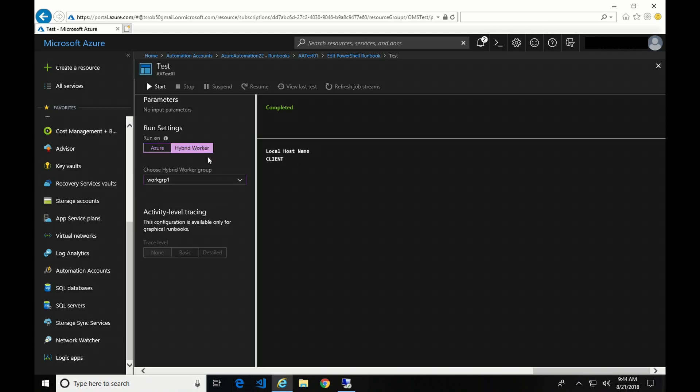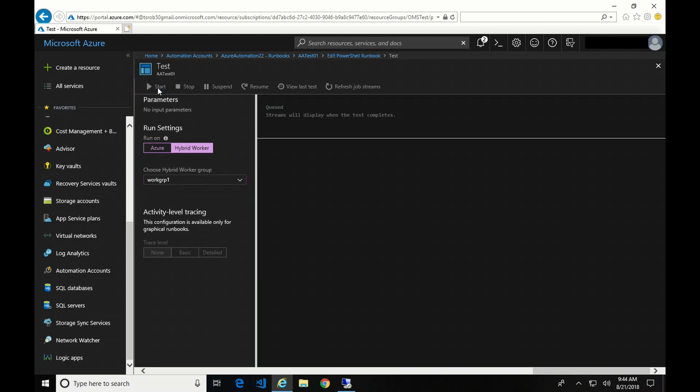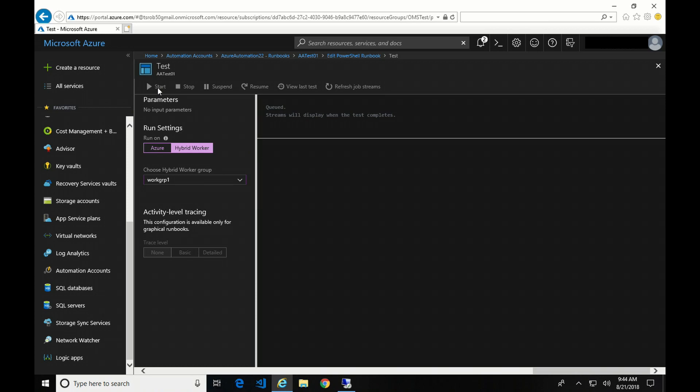So let's run this again. But this time, we're going to select the hybrid worker. And what we do, we get a drop-down box here to select what worker group. I only have one, so I'm going to select that one and hit Start. And we'll give this a couple seconds to run.